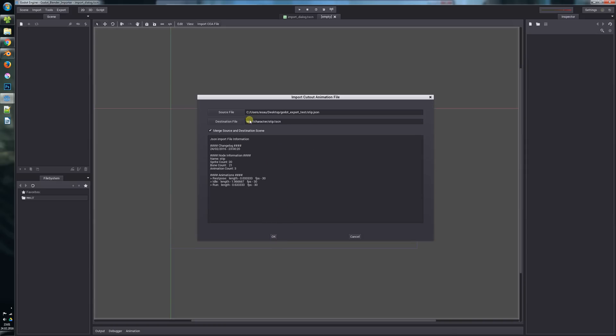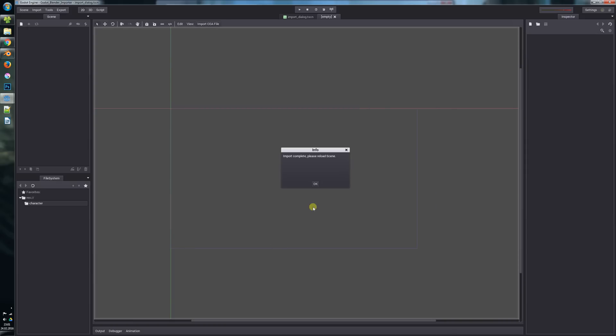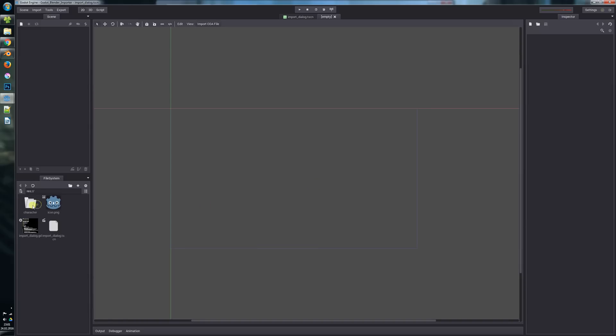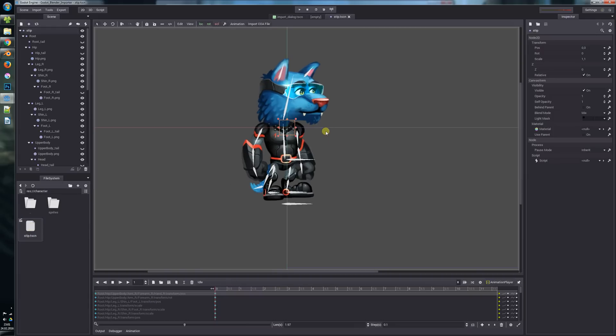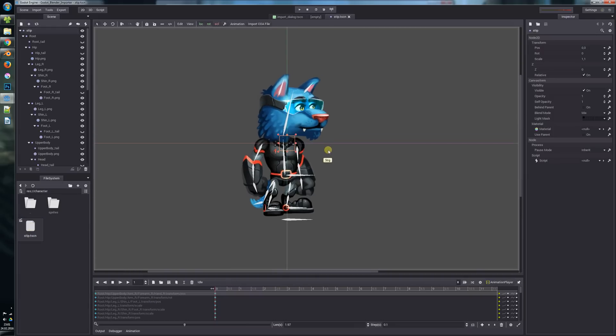That's what we will save it as. Now we just have to press OK and you see import complete, please reload the scene. So now let's see - here is our file that's updated and there are other sprites.